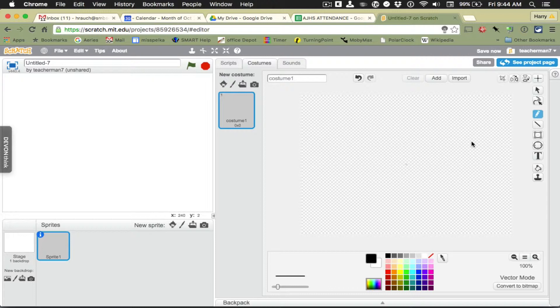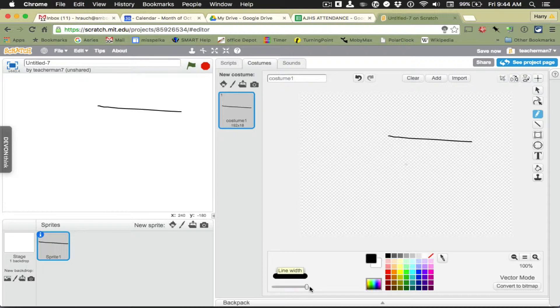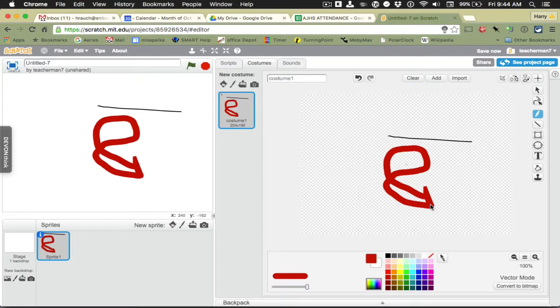So a quick demo: you can begin by drawing a line, you can change the size, you can change the color of the line. So that's the line tool.